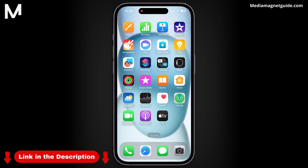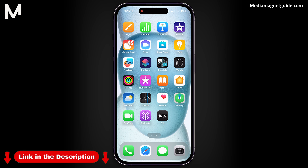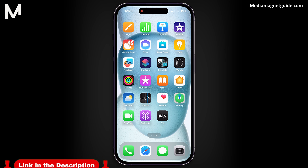You can find more tutorials and resources at our website, mediamanitguide.com. Stay tuned for more exciting tutorials and tips coming your way.